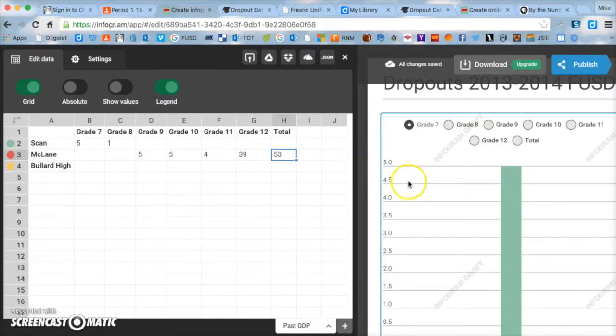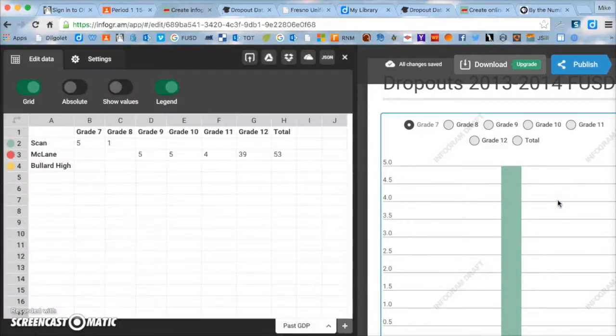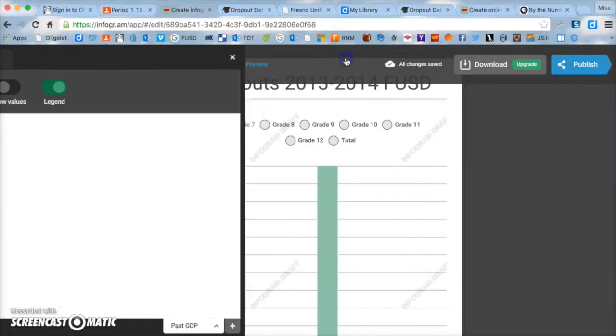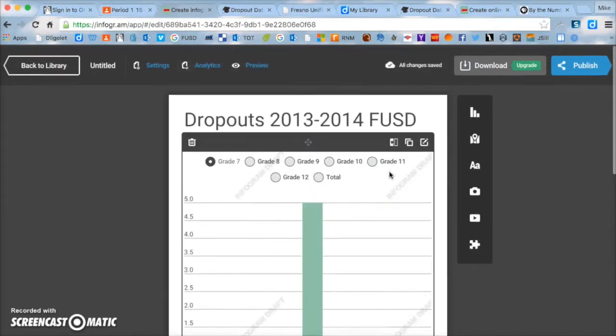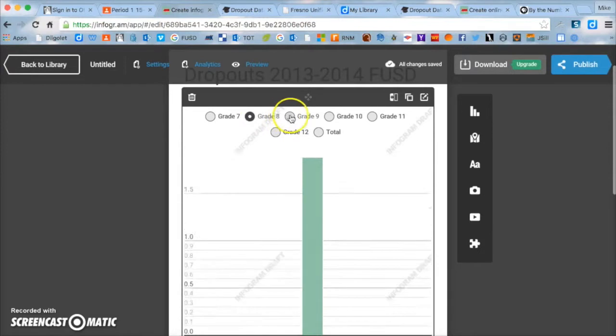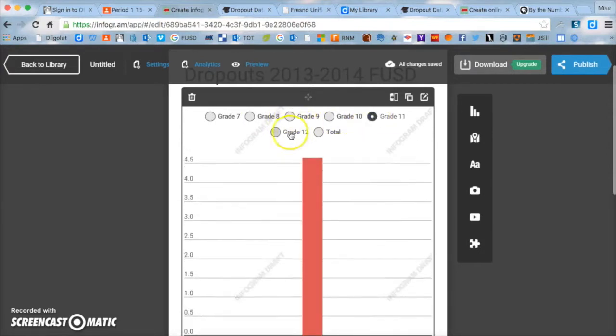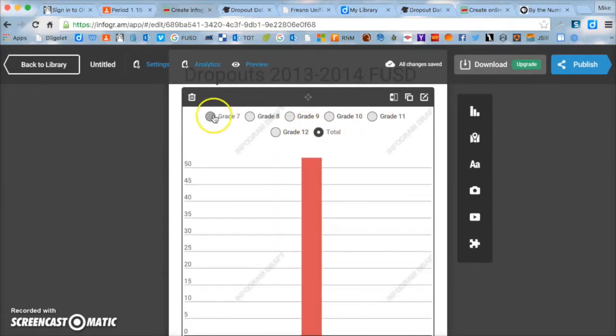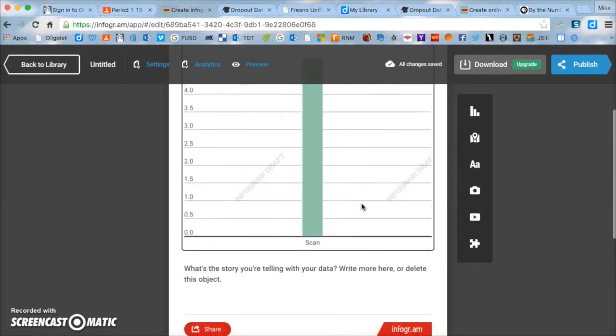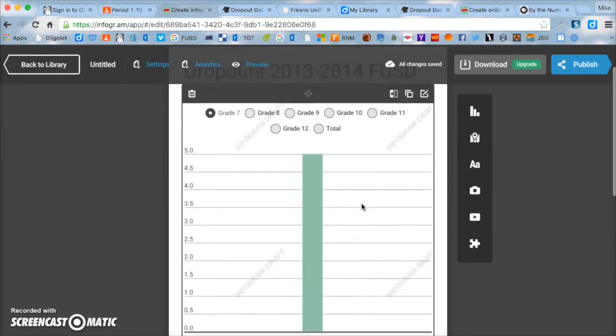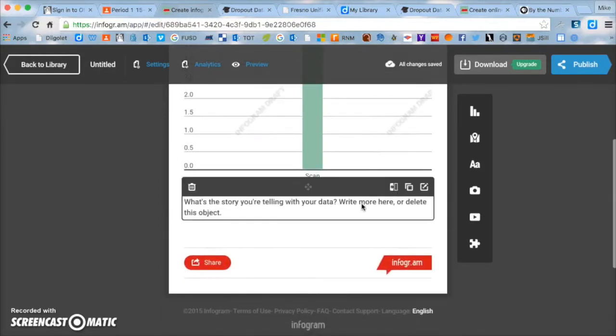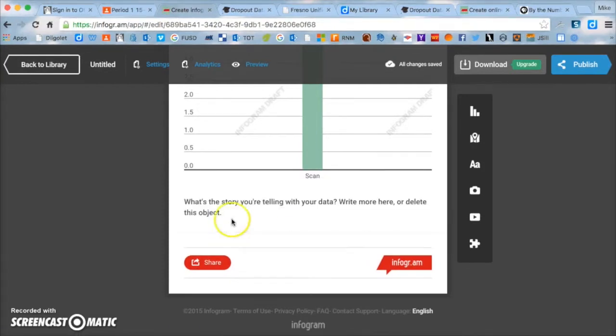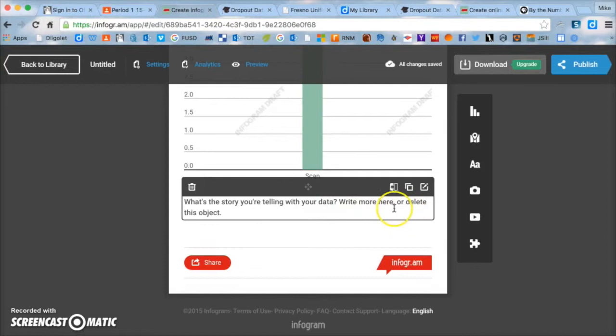Once you complete that, you'll have your graph over here. So if you press the X right here in the top right corner, your graph shows up here. And then you see seven, eight, nine, ten. So you can click and it will change as you click on it. But once you're done graphing all of your data and looking at your data and thinking about your data, you need to click on the bottom down here where it says, what's the story you're telling with your data? Write more here, or delete this. So you're going to click on the box, double click.